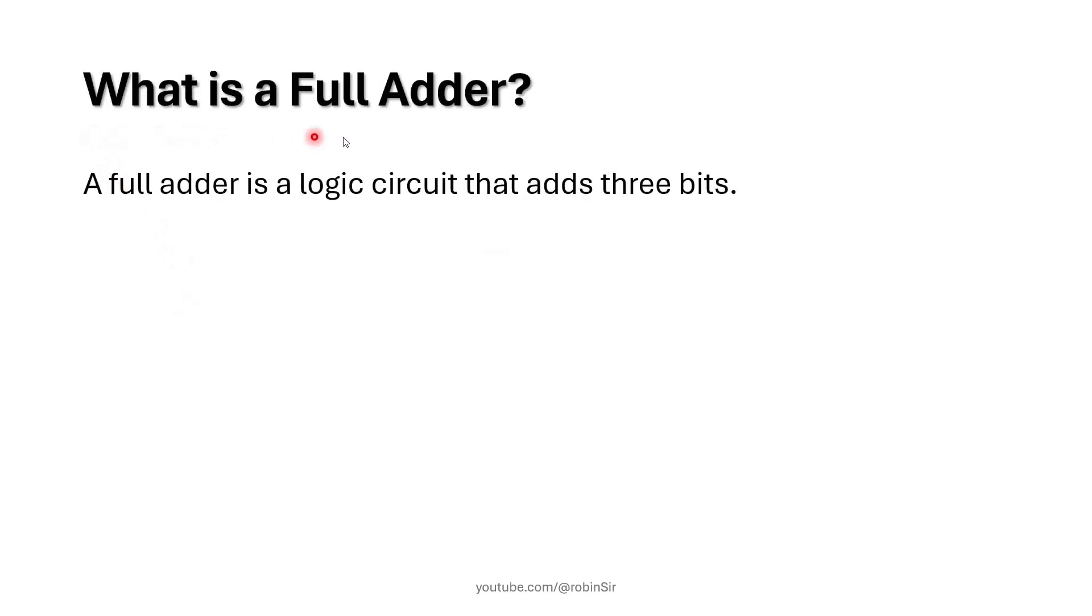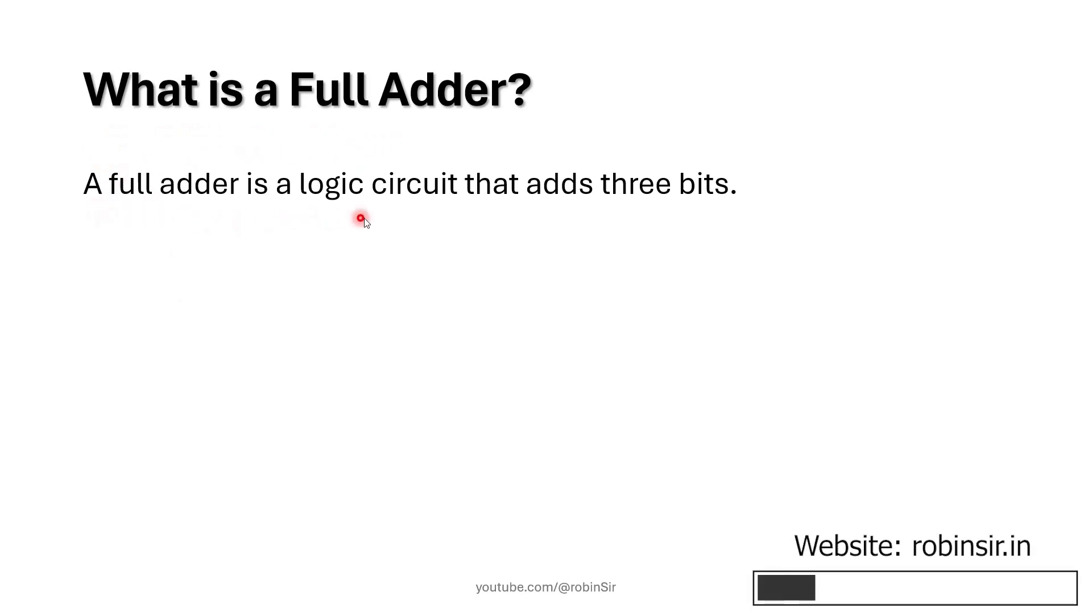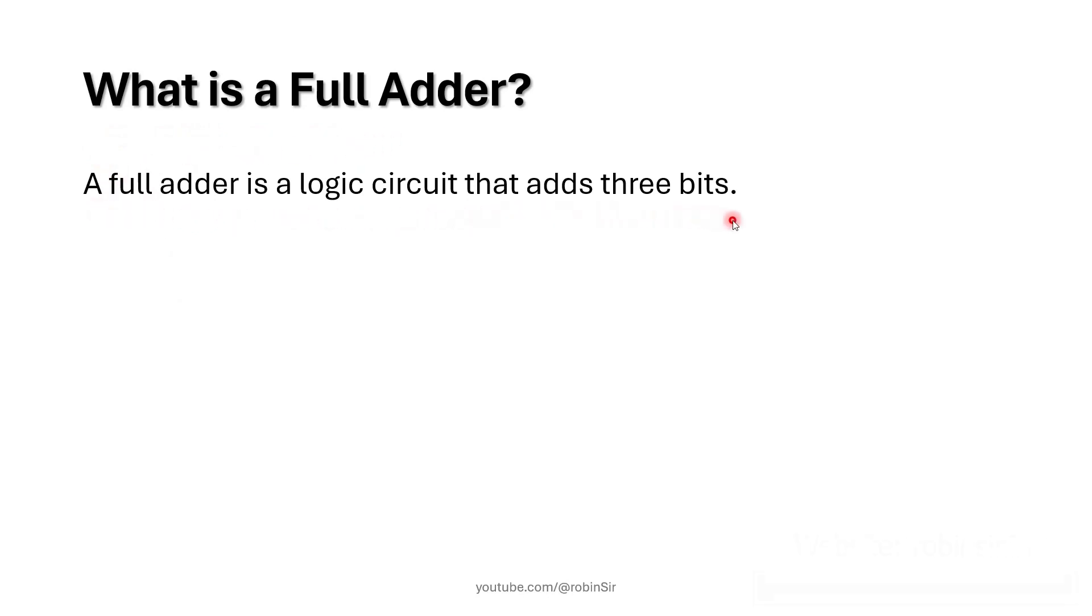So what is a full adder? A full adder is a logic circuit that adds three bits. If you want to add three binary values, you need a logic circuit called a full adder.